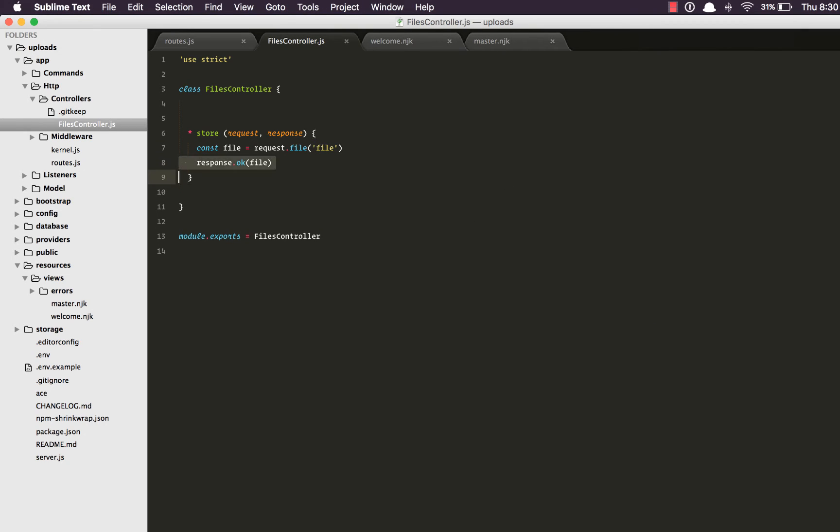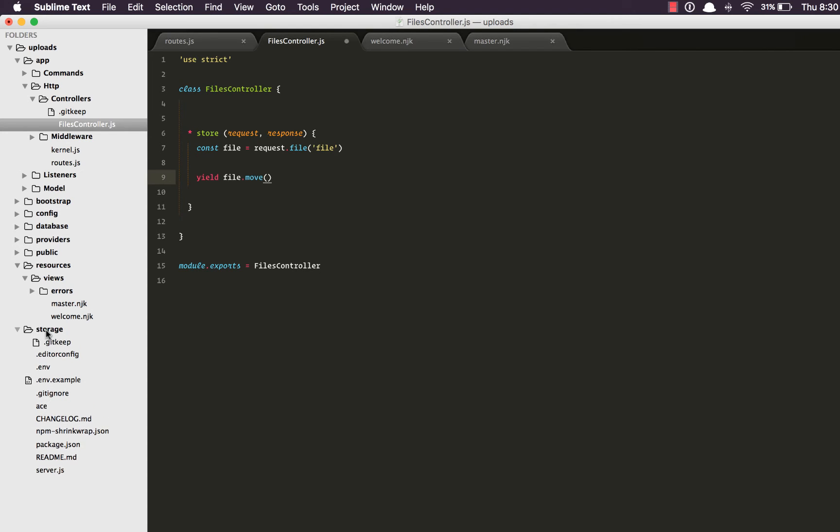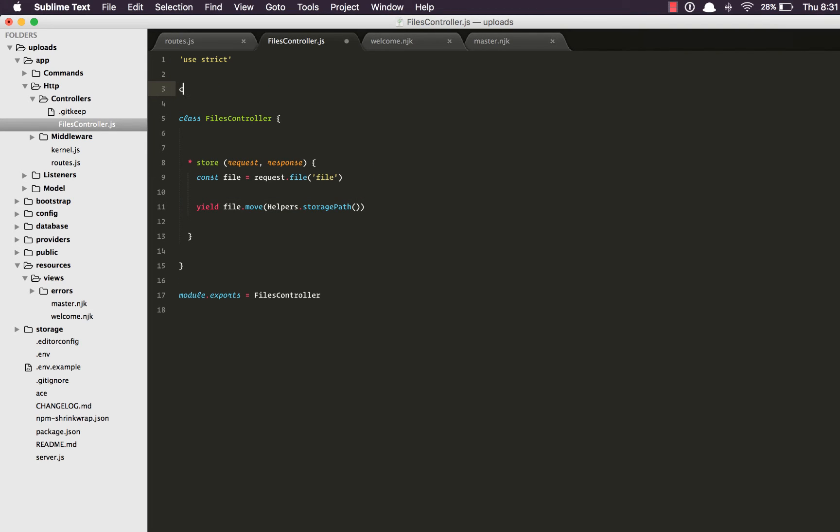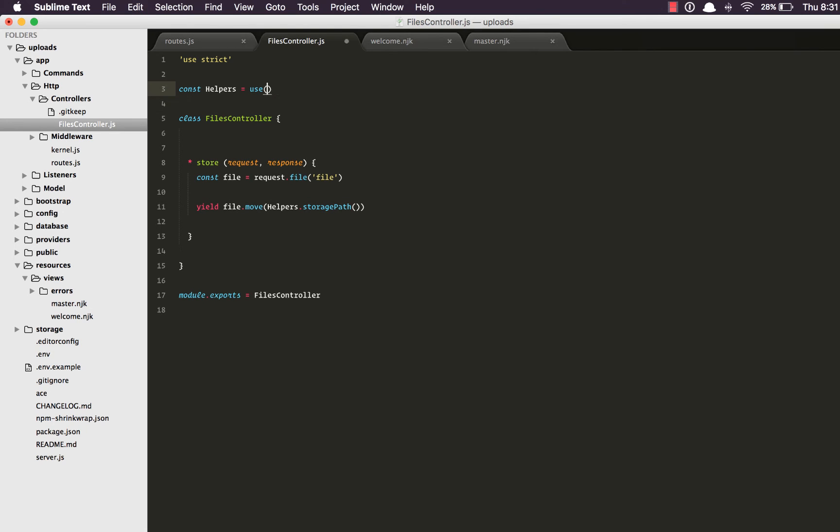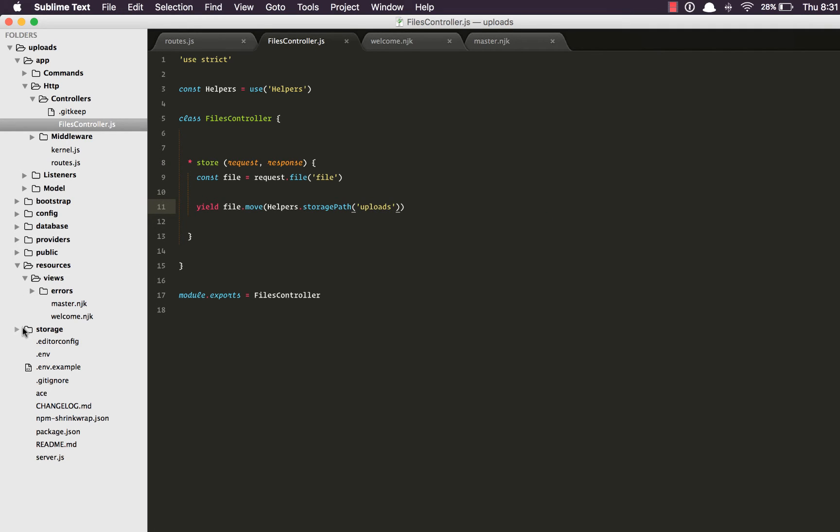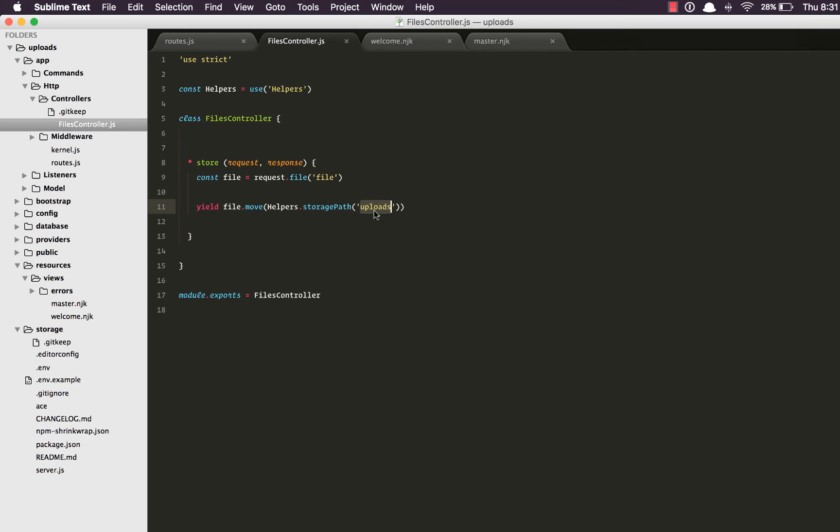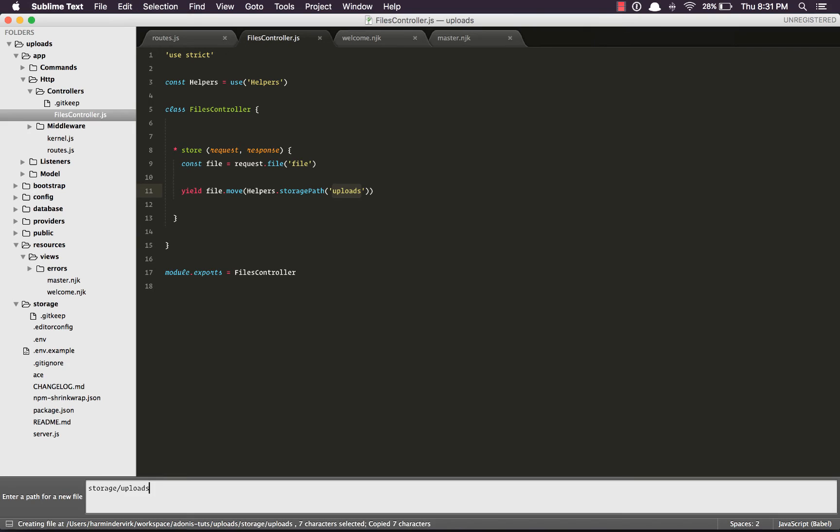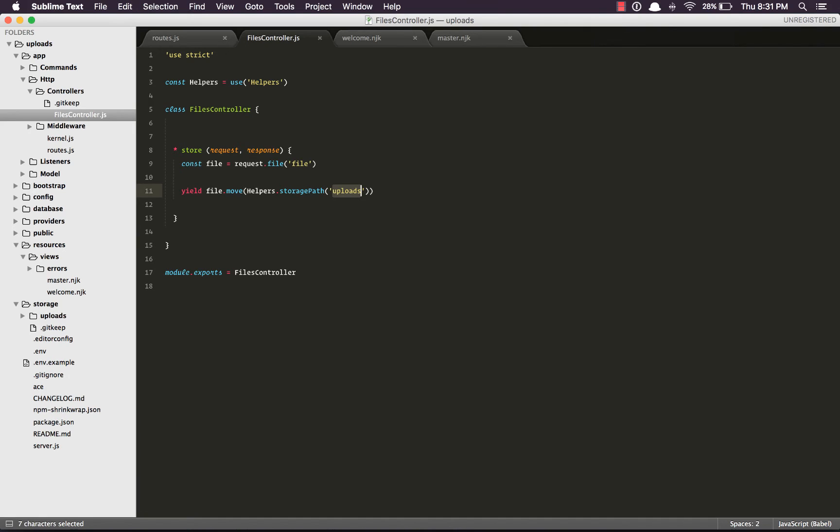So I'm going to get rid of this and what we're going to say is yield file.move and where exactly we want to move this file. For now we're going to move it to the storage directory. So we're going to say helpers.storagePath. Now helpers is an inbuilt module that can give you path to many directories. You can check out more about helpers on the official documentation. I'm going to say use helpers and we're going to say the directory called uploads inside storage directory. Which means we need to create this uploads directory.